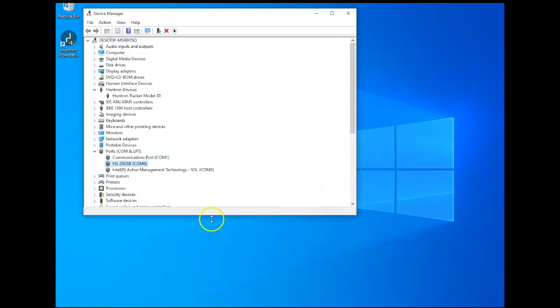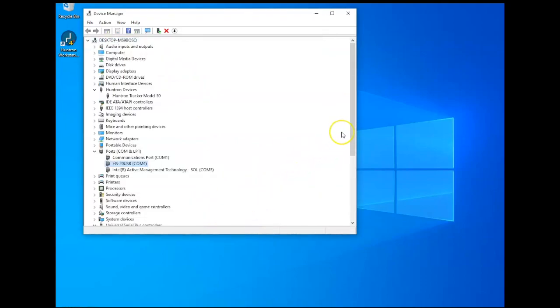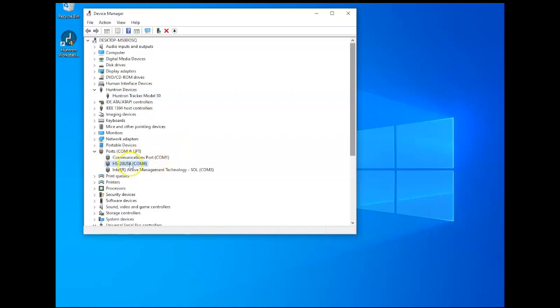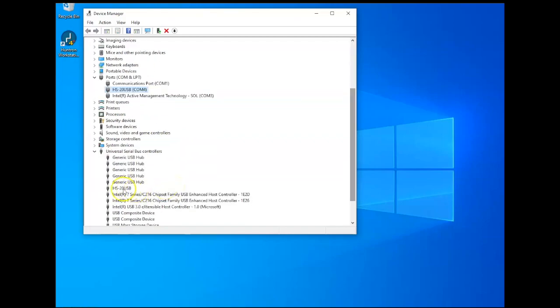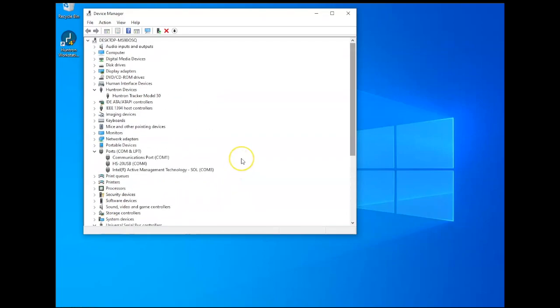So when these are installed successfully, you'll have a Huntron Devices folder where the Tracker Model 30 is located. And notice in the Ports category, my HS20 USB is mapped to COM4. I need to know that. So I'll make note that the COM4 is where my motor controller is mapped to at this point.